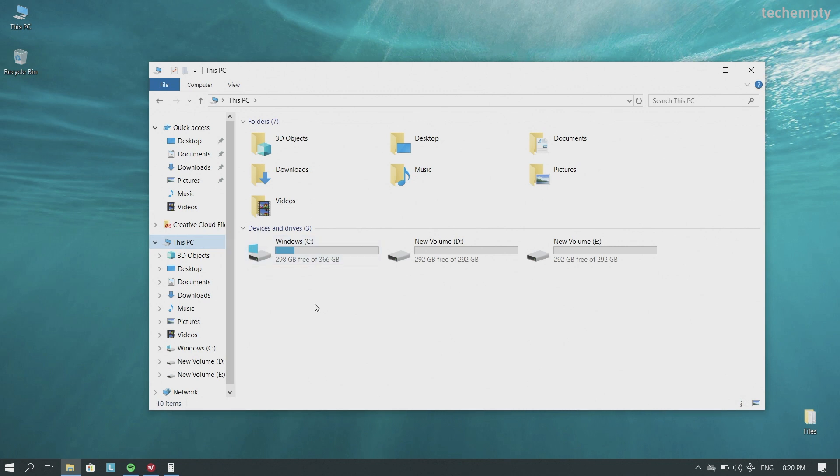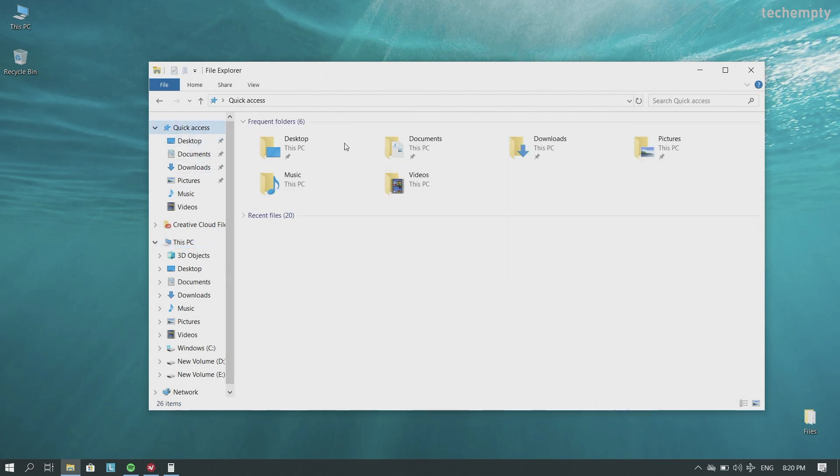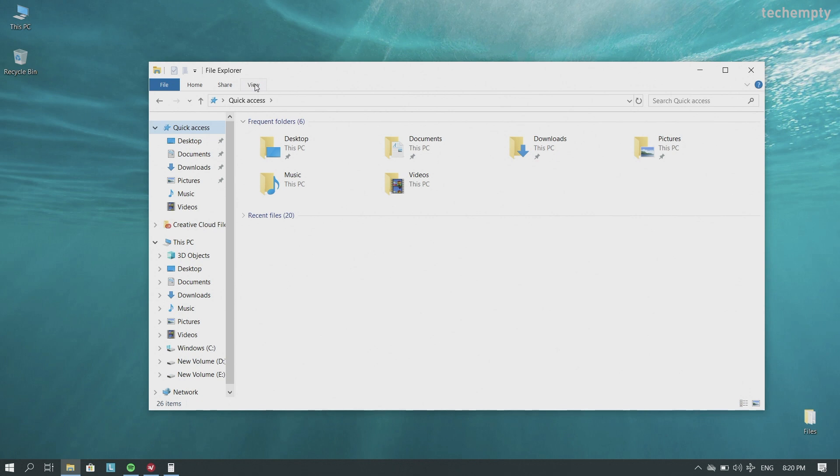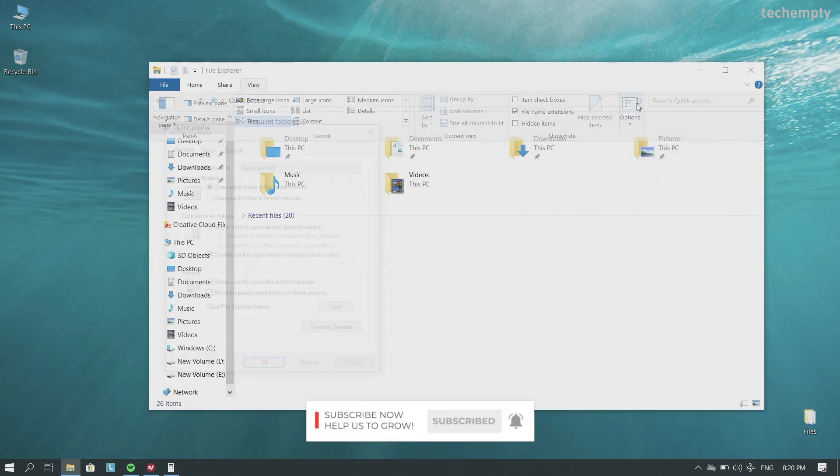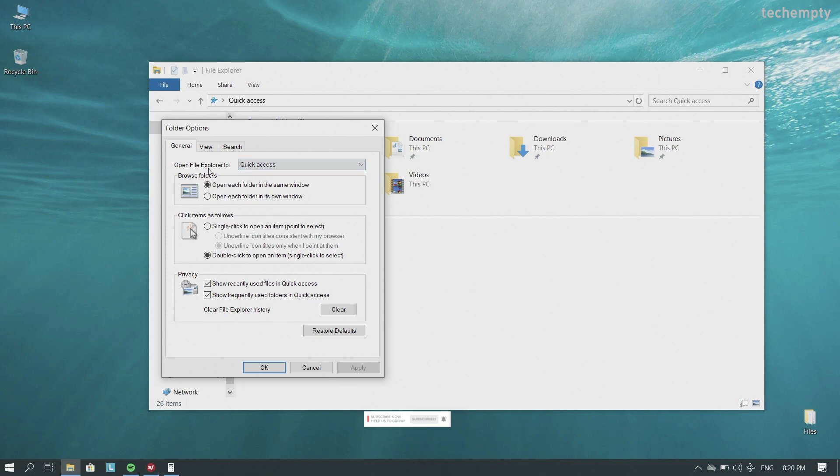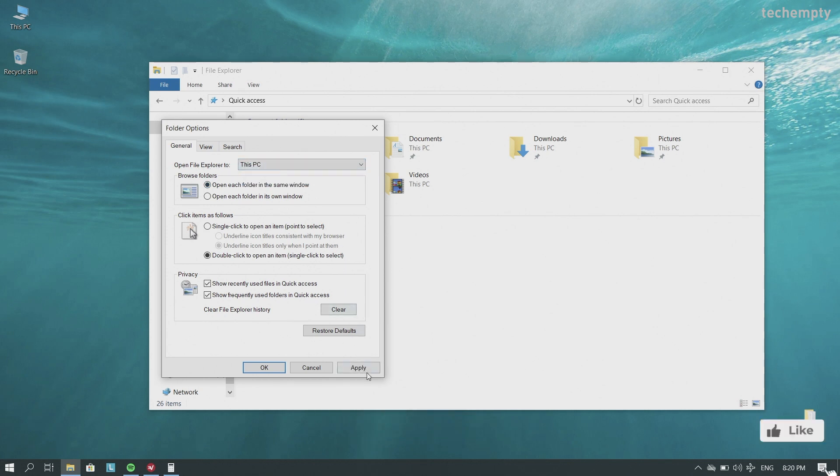To change the Windows 10 file explorer default view to devices and drives, go to view, then choose folder options, and then change the open file explorer to this PC. Save the settings by choosing apply, then OK.